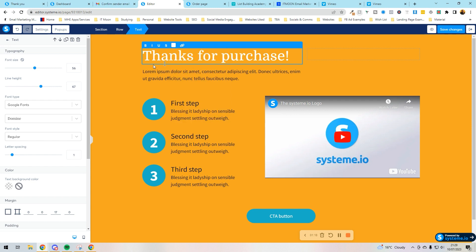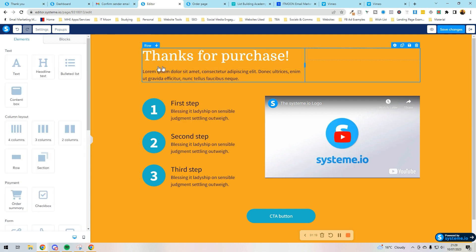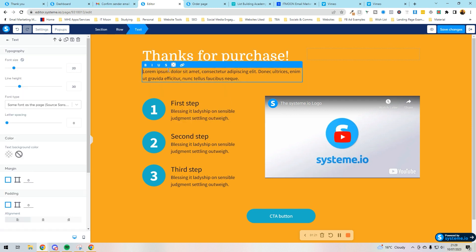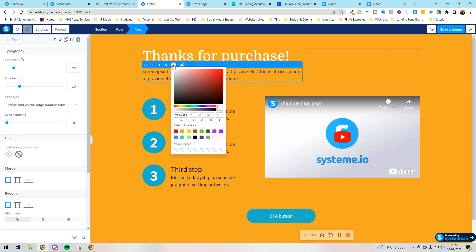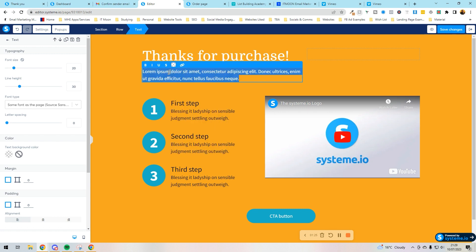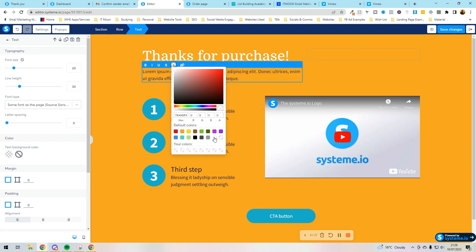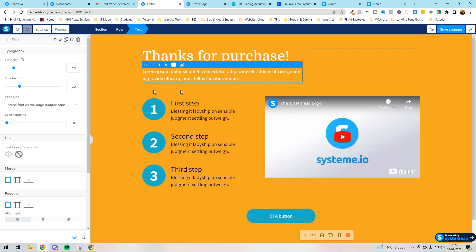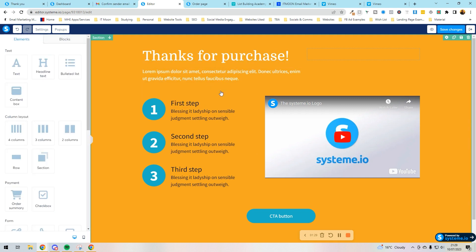There we go. Thanks for your purchase. Obviously we've put some information in here. I'm going to change that to white as well. Happy days.